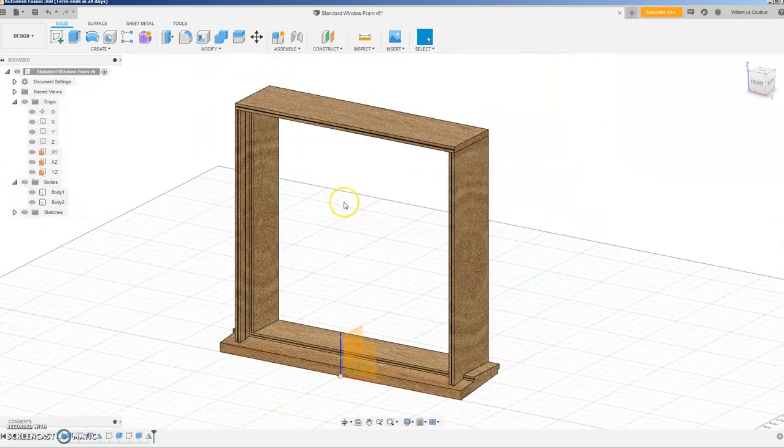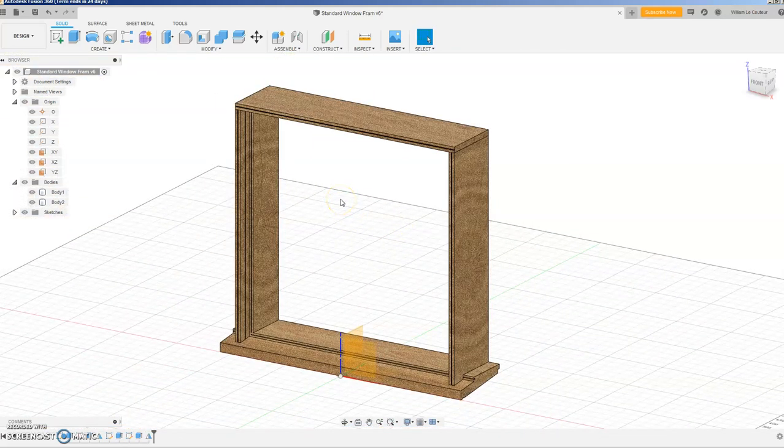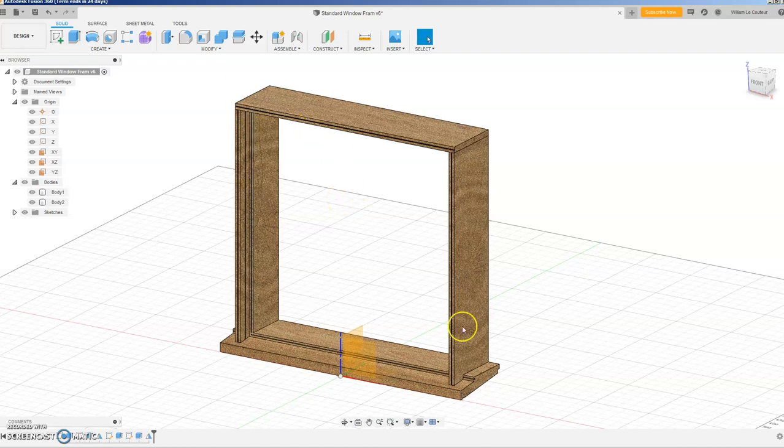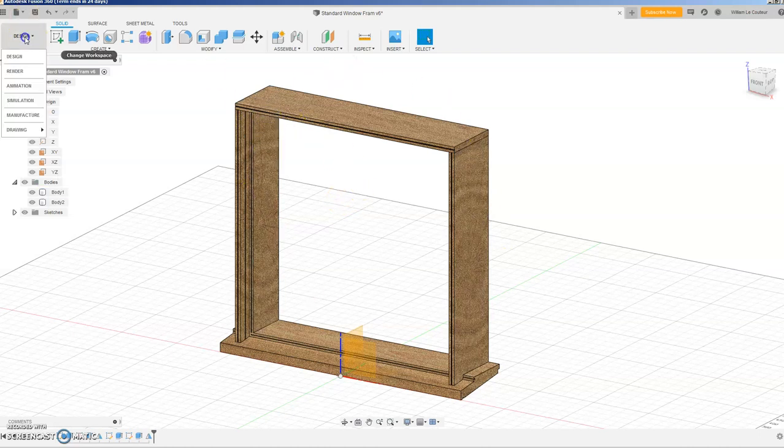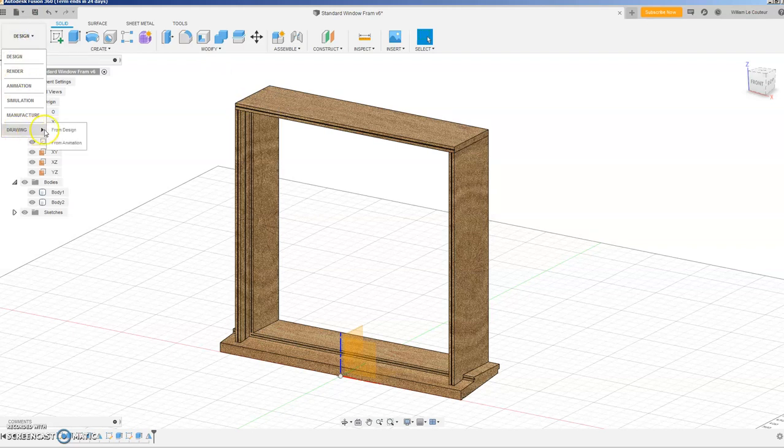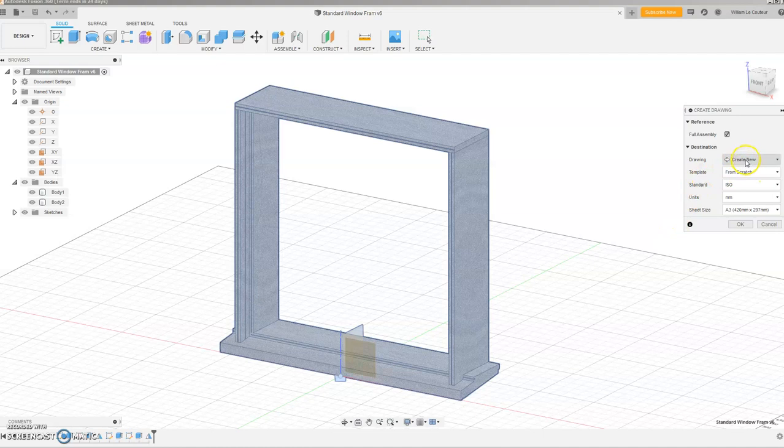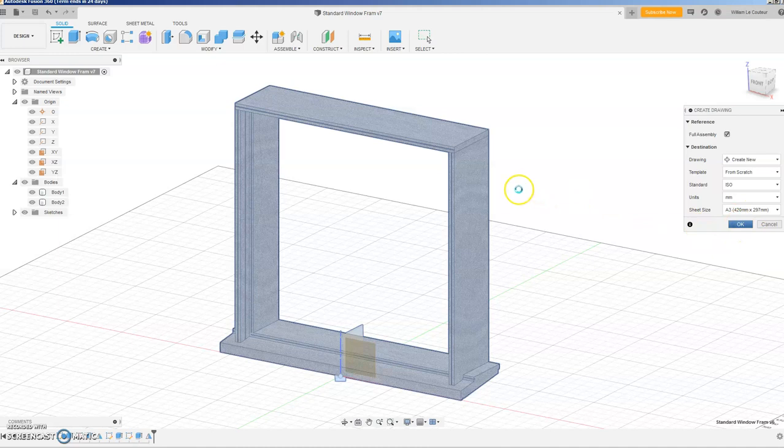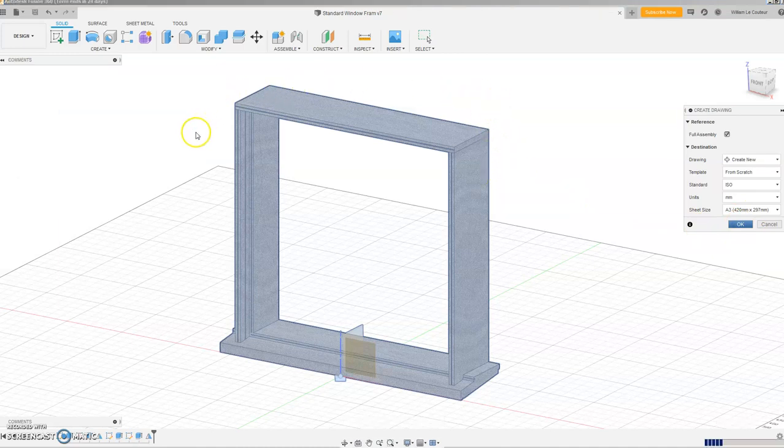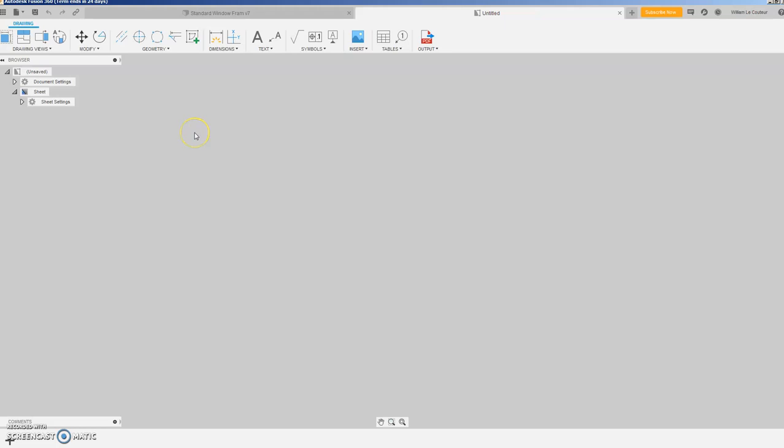So now if you wanted a technical drawing of that, the process is as follows: you go down to drawing from design and this little box on the right comes up and we're just going to create new. Just leave everything at A3 and so on and so forth, press okay.